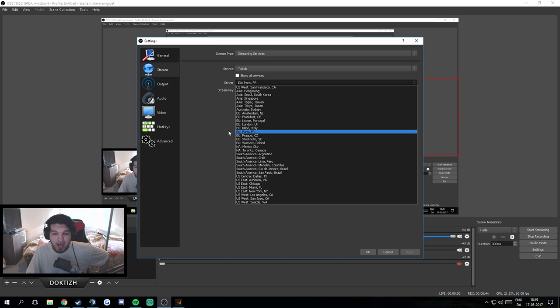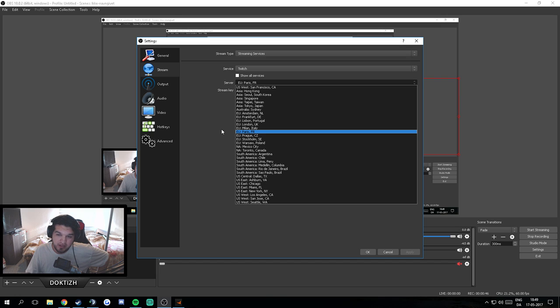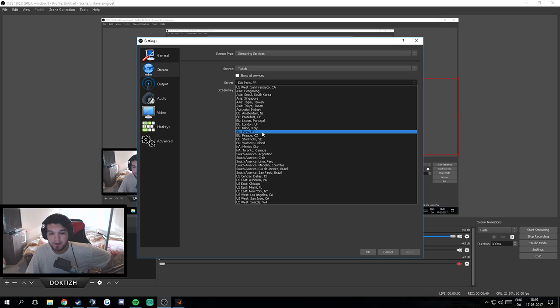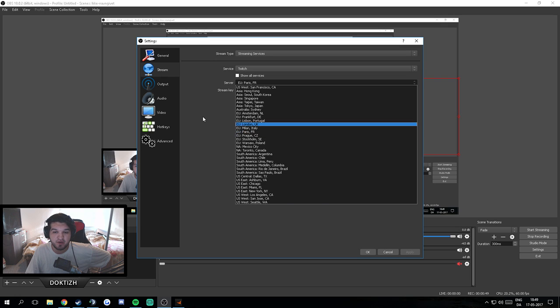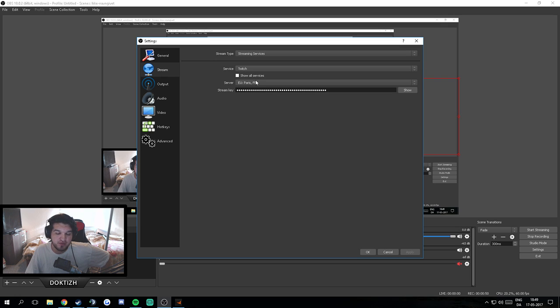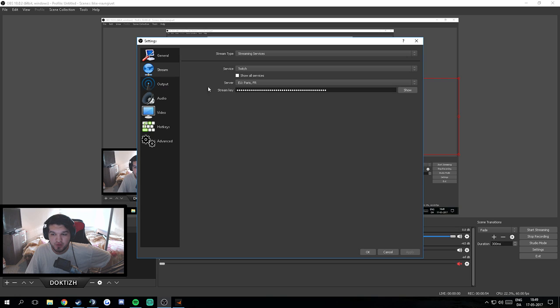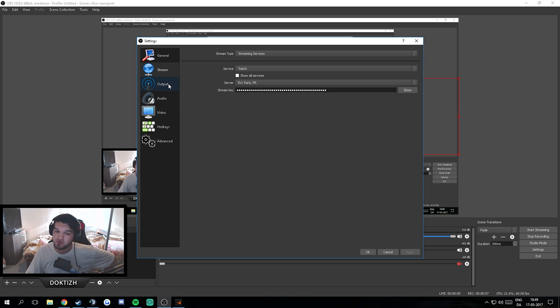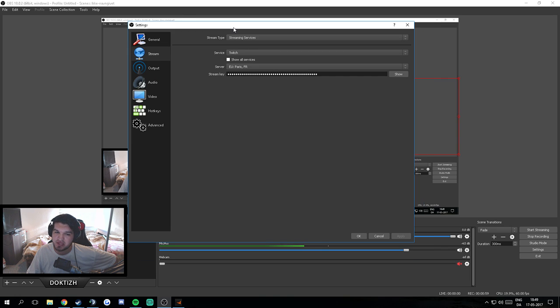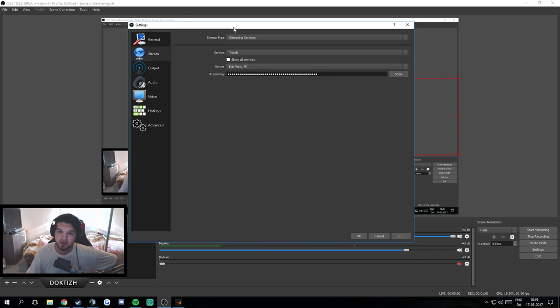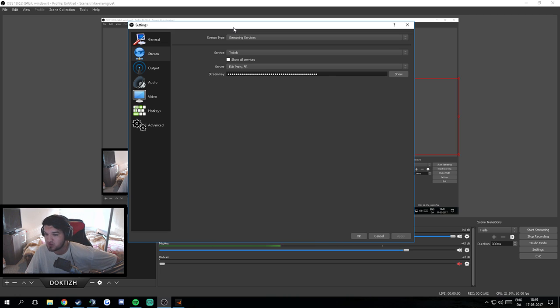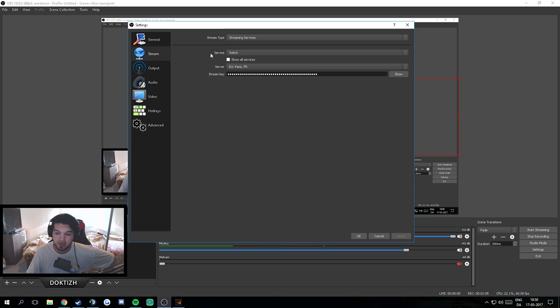I'm gonna link in the description to a Twitch test you can run. But for me, Paris is the best. So I chose Paris, maybe you have better routing to another server. But in the end, OBS is like try and find out - try Stockholm, if it's not good try Frankfurt, try Amsterdam, try Paris and see what works for you.